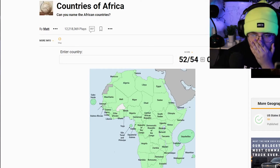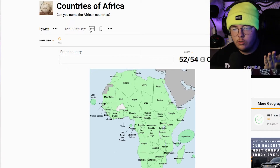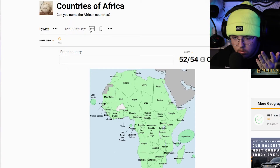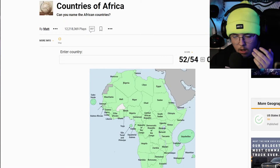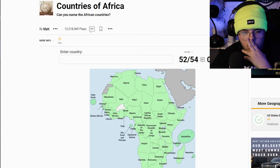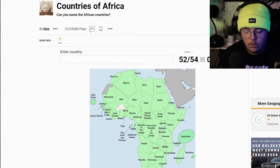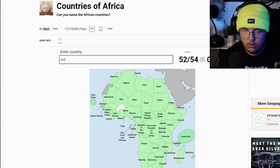I'm actually just blanking — wait, I'm missing two. What other one am I missing? Oh, that small one. I don't know that one either. One of them is Burkina Faso!